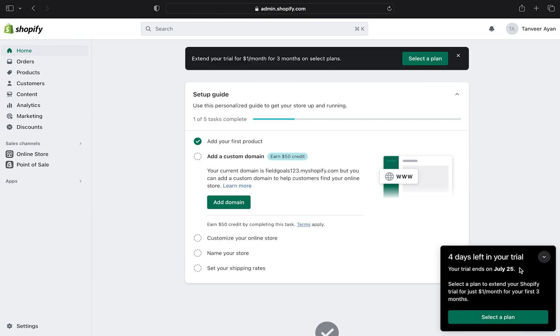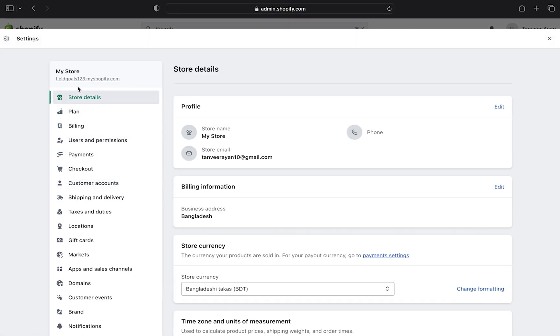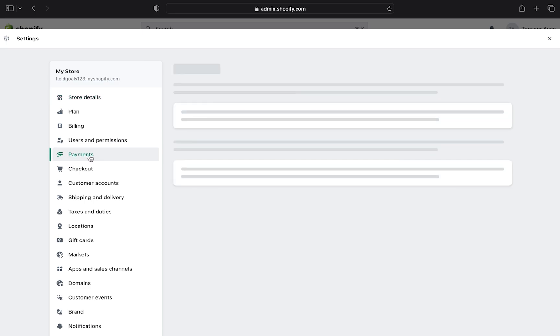After that, click on settings on your bottom left corner. Now click on payments.